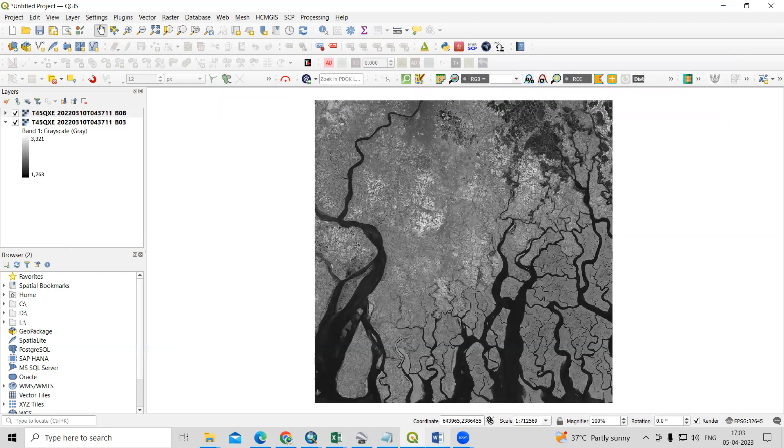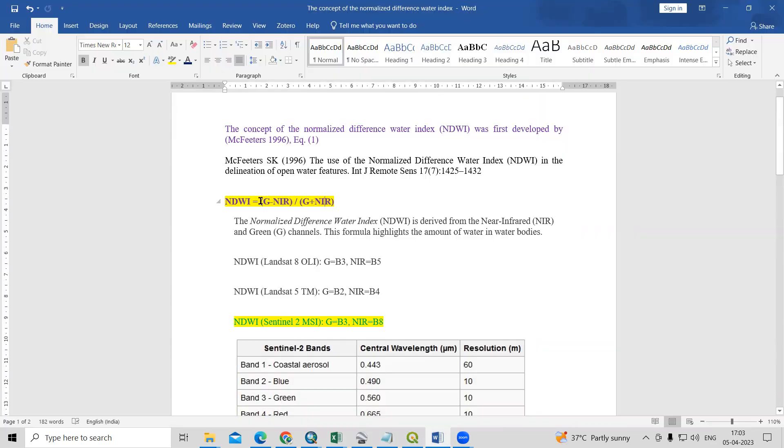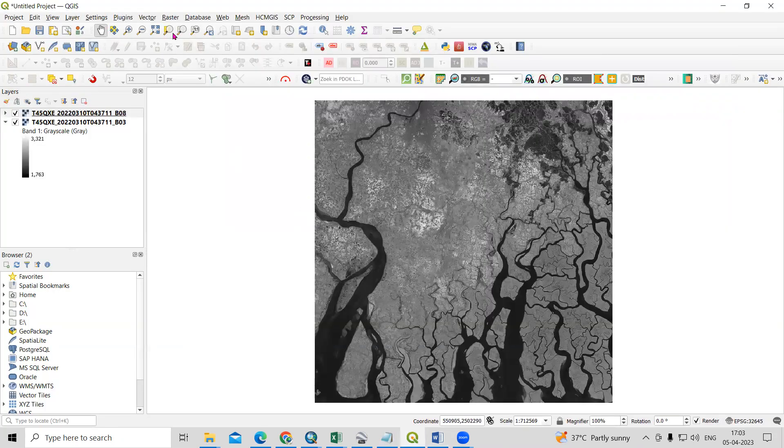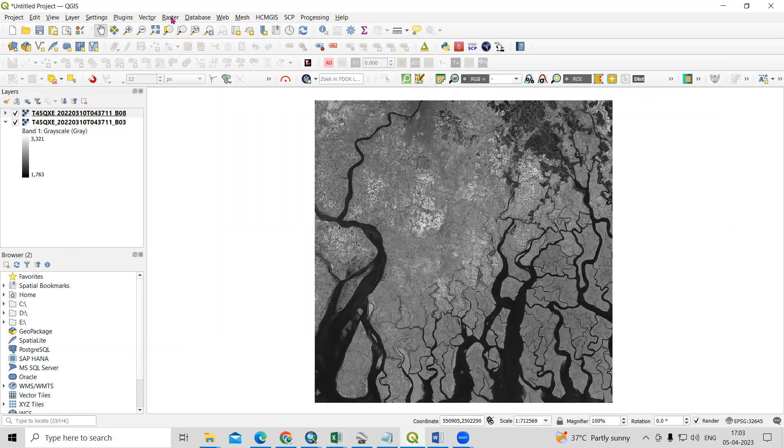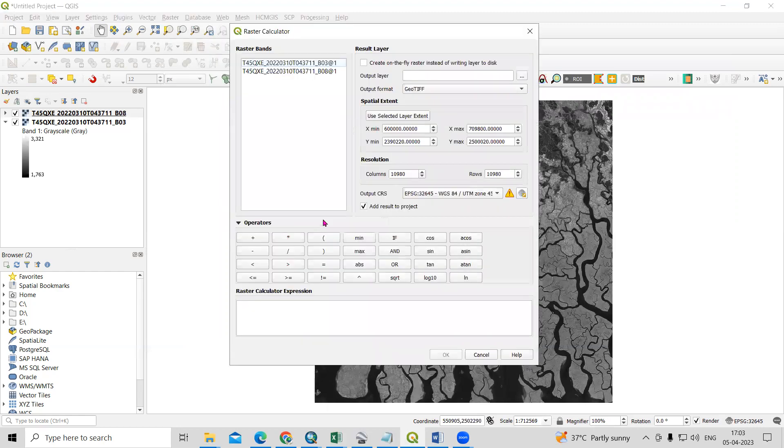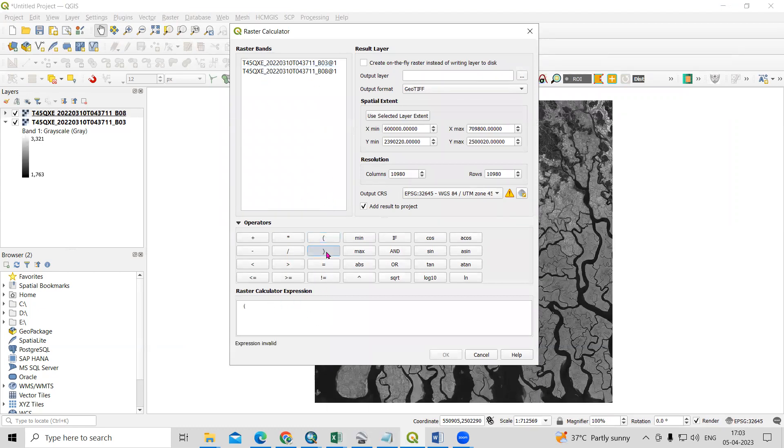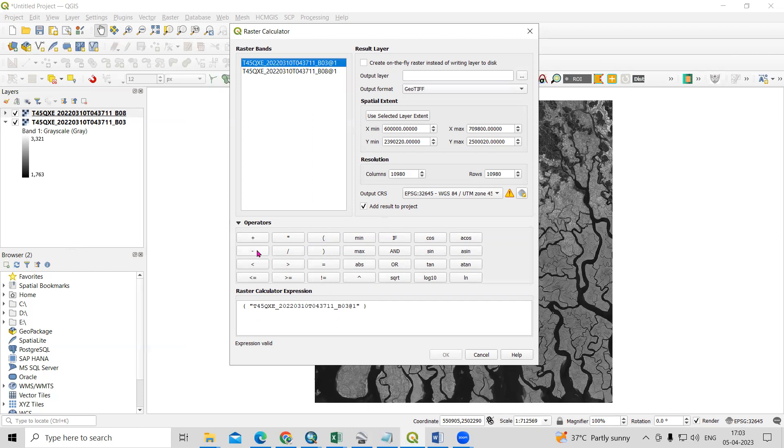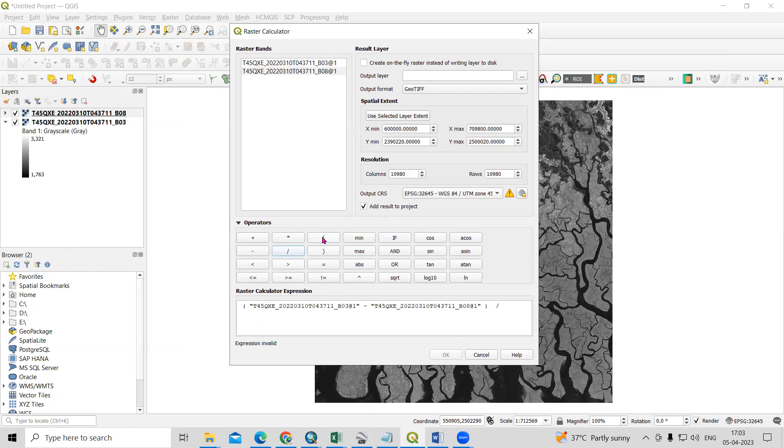This way we can very easily add the dataset. After that, we're going to use this formula: green minus NIR divided by green plus NIR. Click on Raster Calculator. In Raster, there is a raster calculator. Here is the formula we need to apply. Just take the bracket. In that bracket, we need to add band number 3, which is my green, then minus band number 8, that is my NIR. Then divided by, take the bracket.